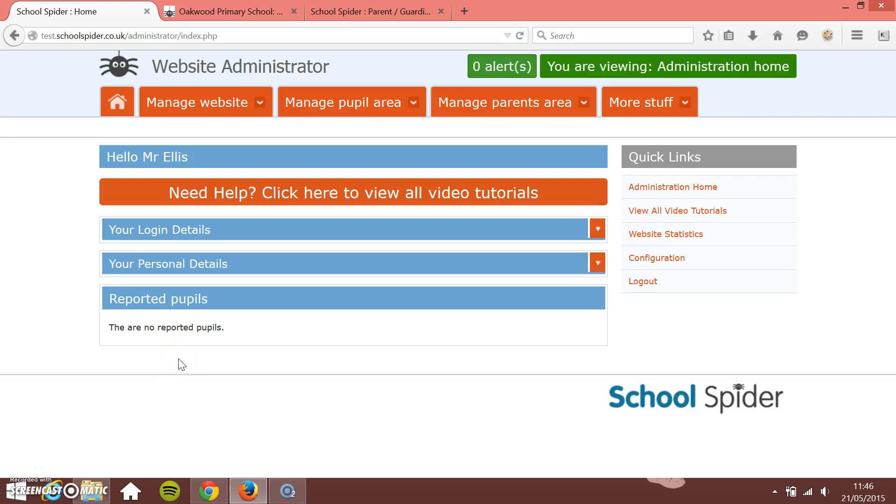In this School Spider tutorial I'm going to show you how to add and manage forms and surveys that go within the parents area. These are things that the parents can go online, fill in, and it will automatically get sent back to the teacher. Things like permission slips, it takes away the need for having to send a piece of paper to the parent for them to fill in and send back to you.